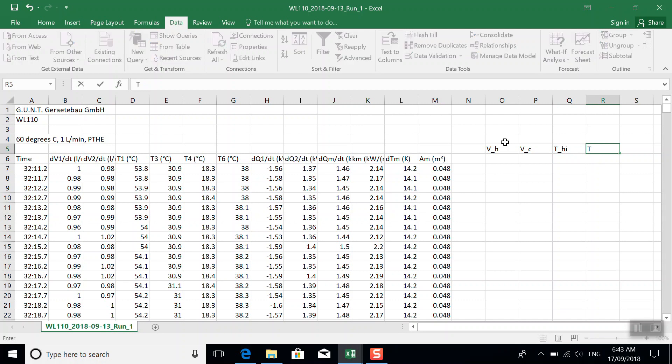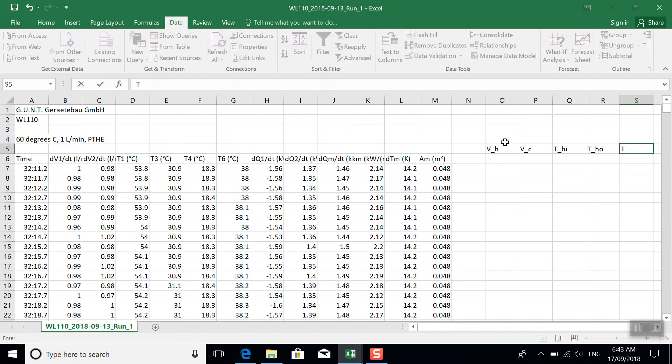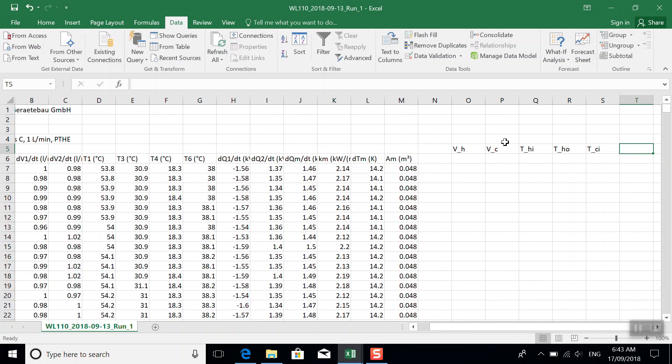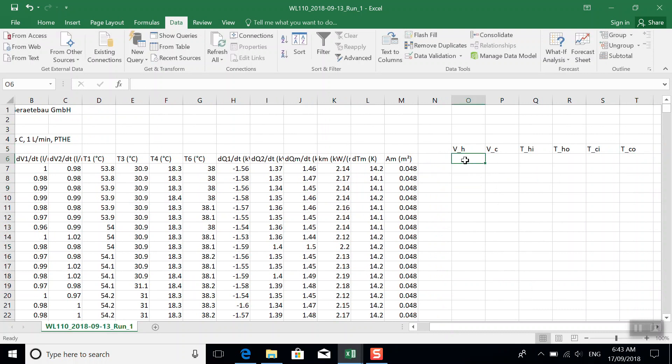Our hot water temperature coming in, hot water temperature going out, cold water temperature coming in, and finally cold water temperature going out. And these are the average values.